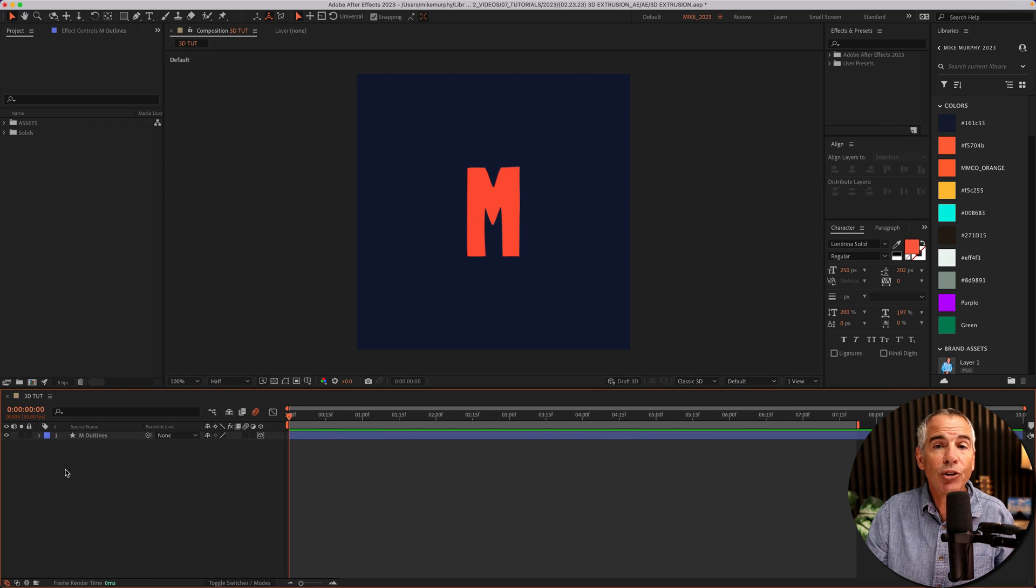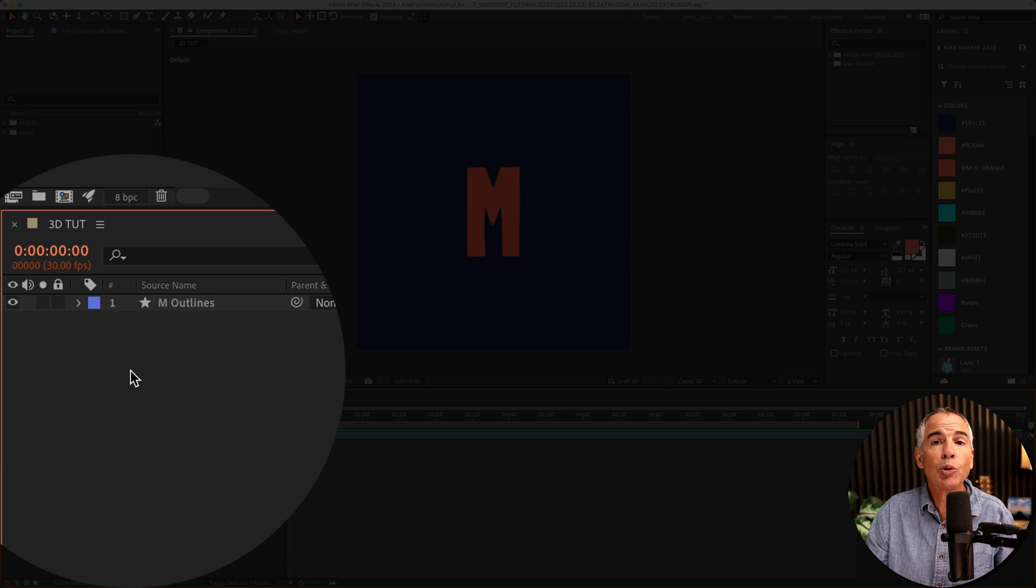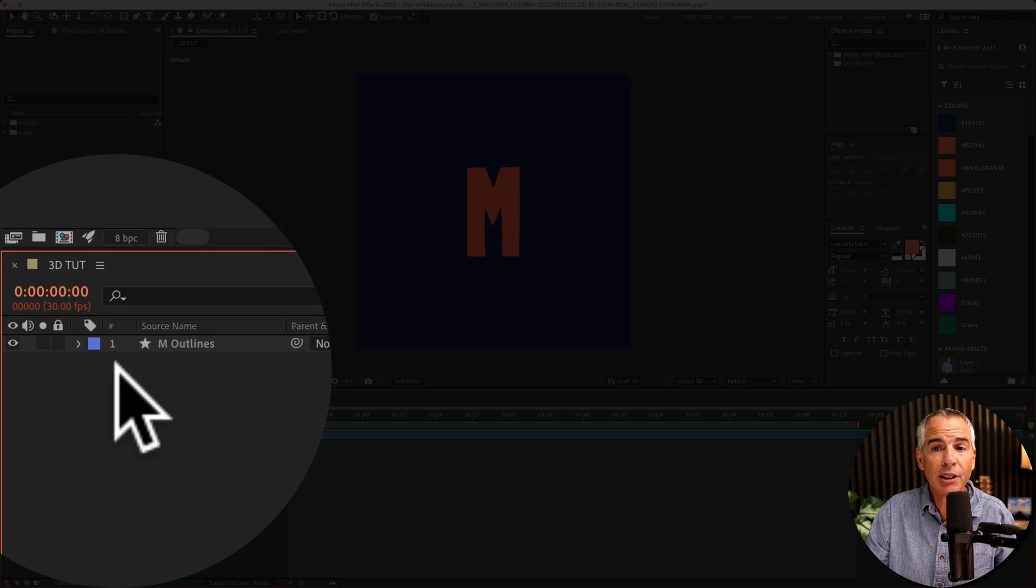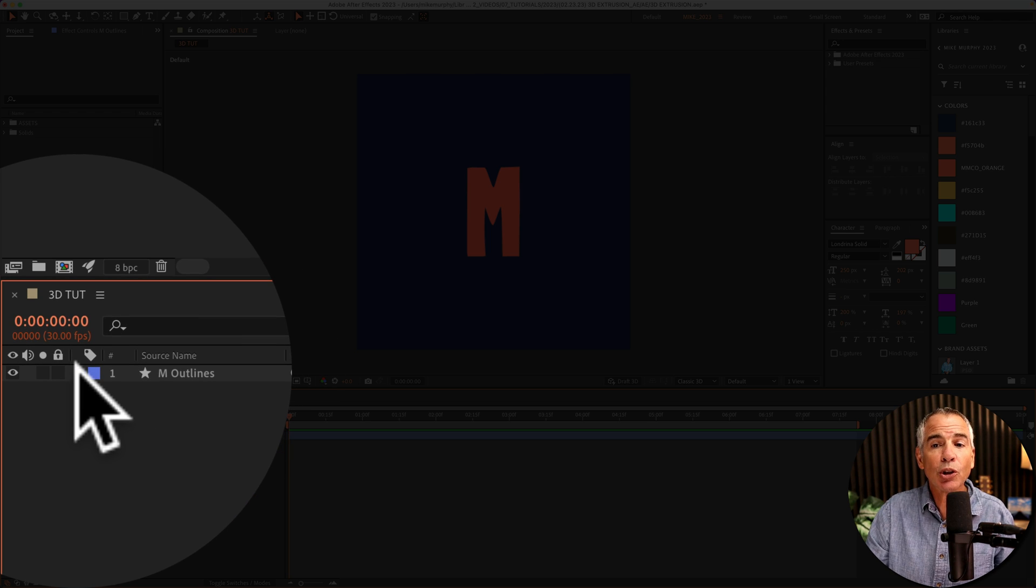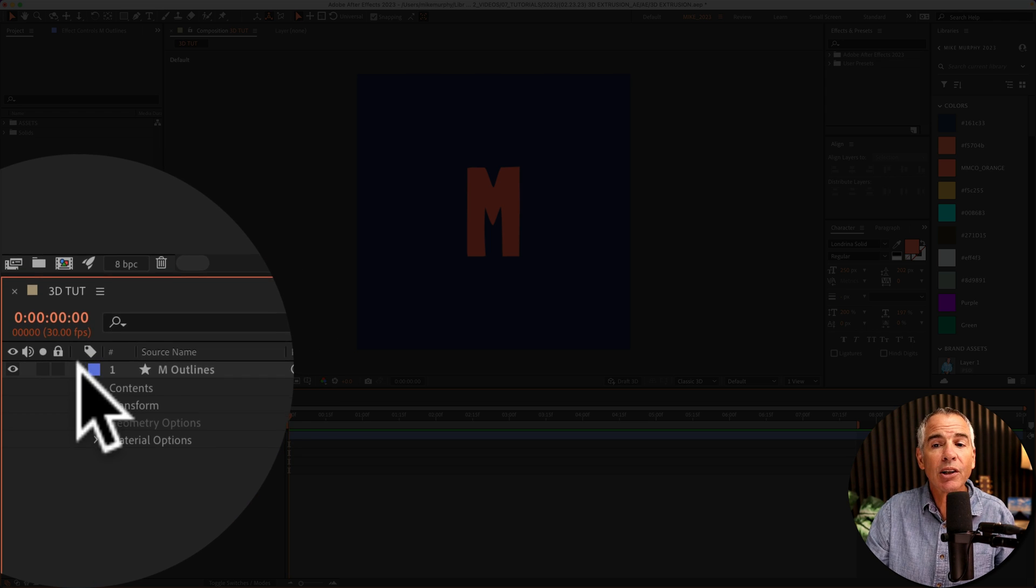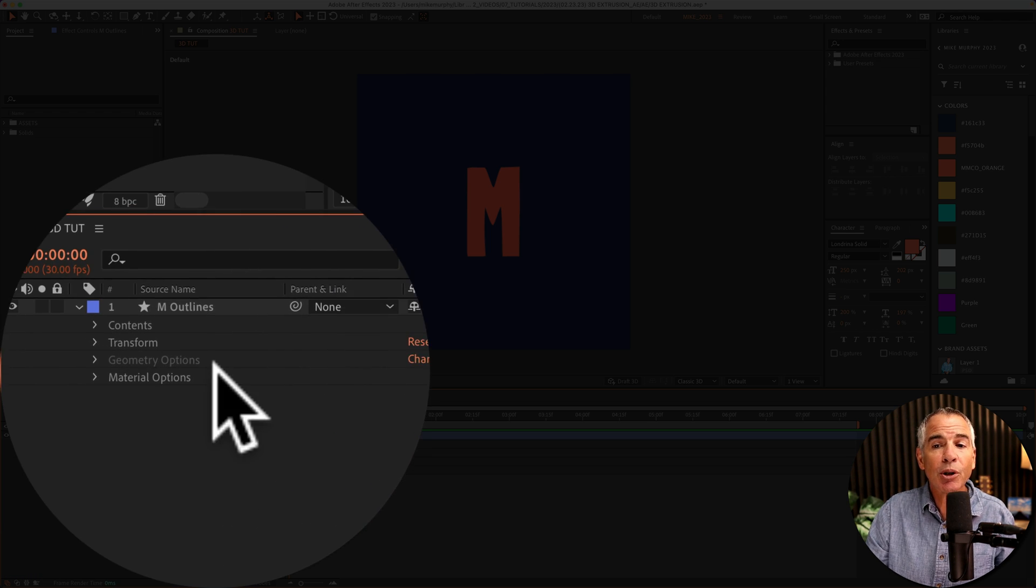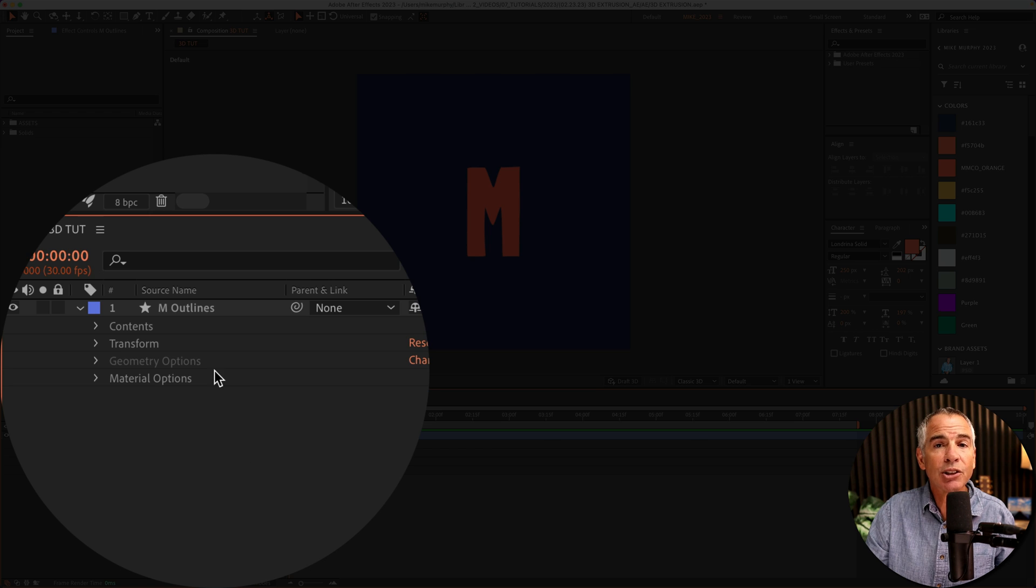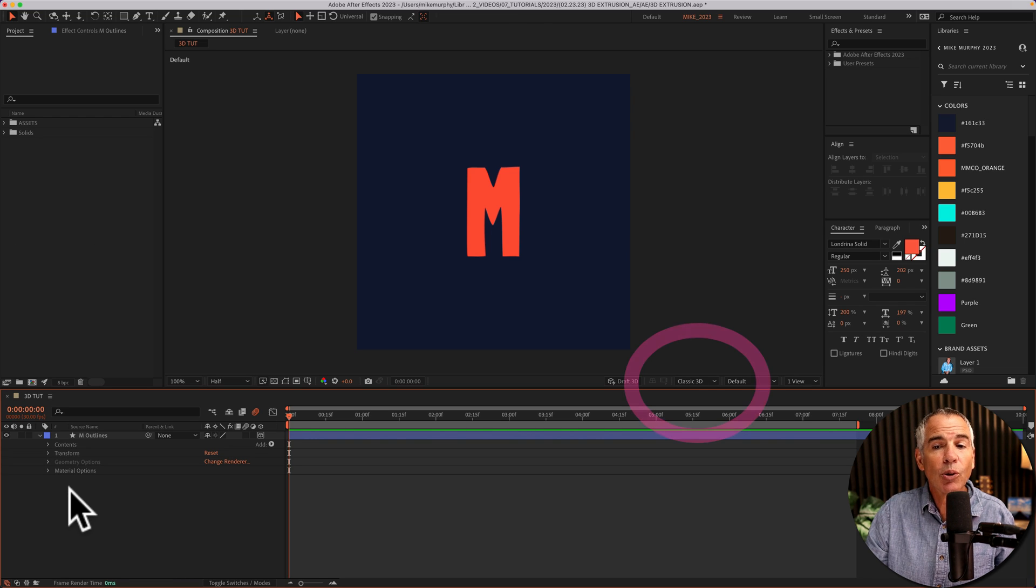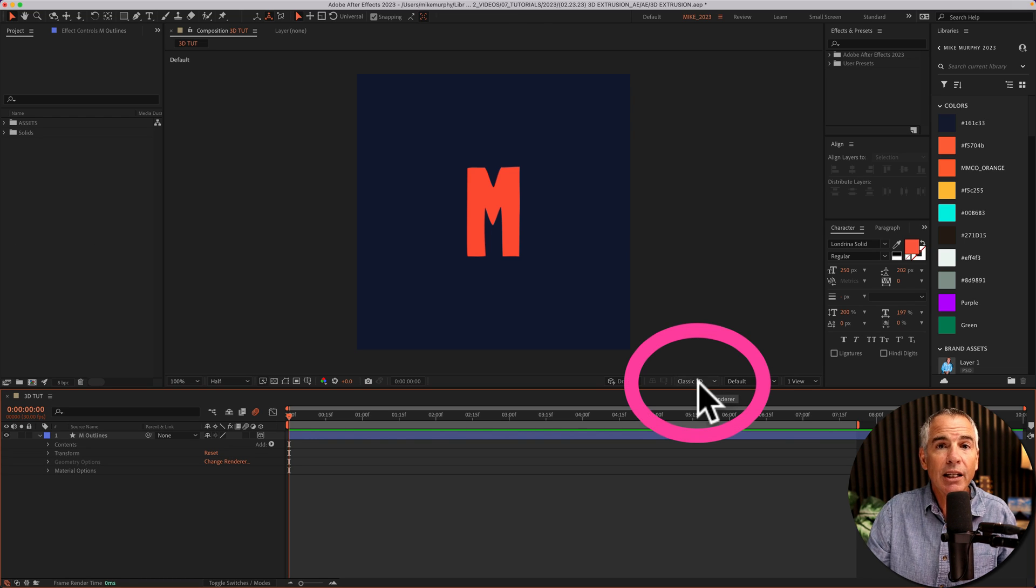And now that it's a 3D layer, let's add extrusion depth, which is in the geometry options. So I'll twirl open the layer, go down to geometry options, but oops, it's grayed out. Well, here's the fix.